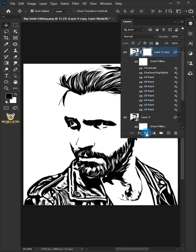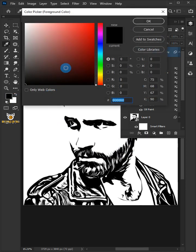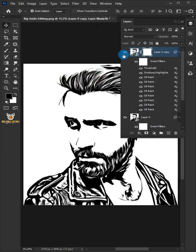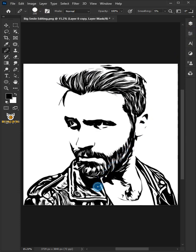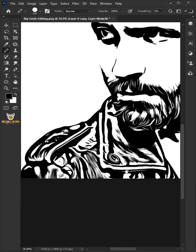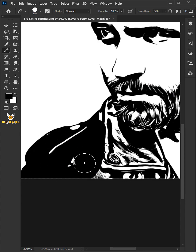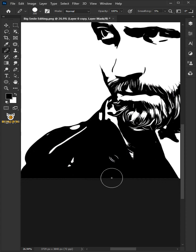Click the Add Layer Mask icon. Click the Foreground Color and make sure the foreground color is black. Select the Pencil tool and choose the Hard Round Brush, making sure the mask — not the layer — is selected. Press the Left and Right Square Bracket keys to increase or decrease brush size, and paint over the desired areas.